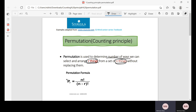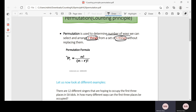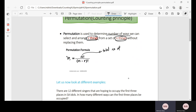So that is called permutation. The formula for permutation is NPR — it's denoted as NPR equals N factorial divided by N minus R factorial. N stands for the total number of objects, items, or people that we want to select from. This is the total set of things that we are going to select from.